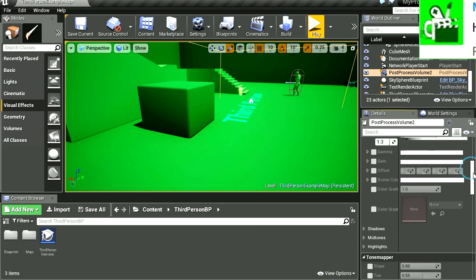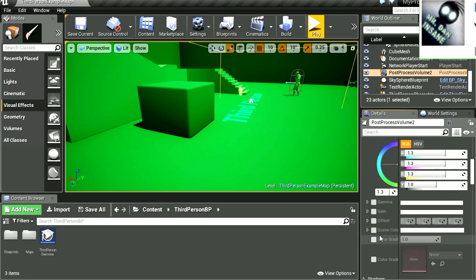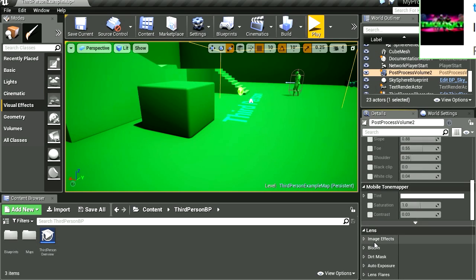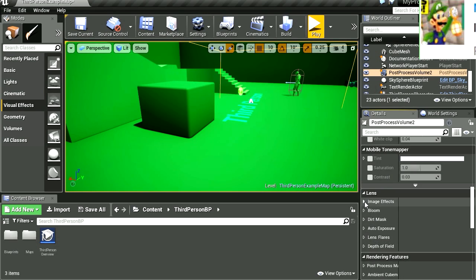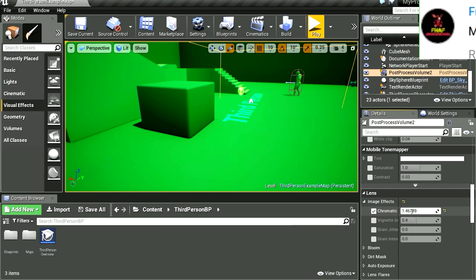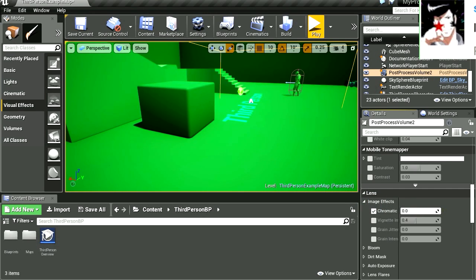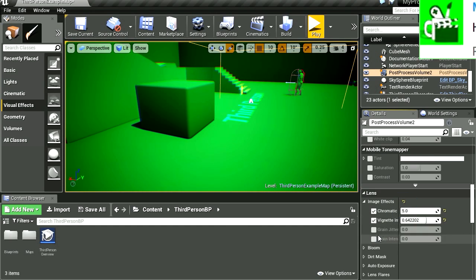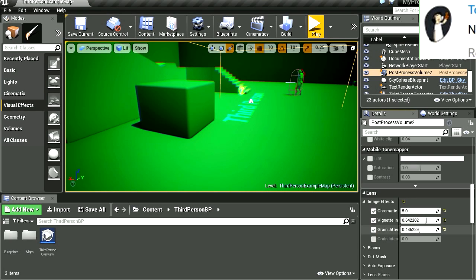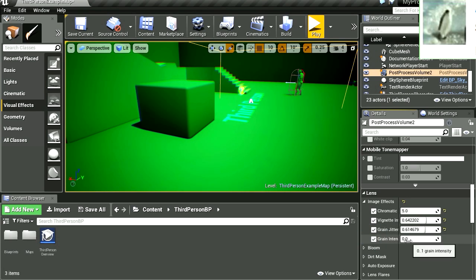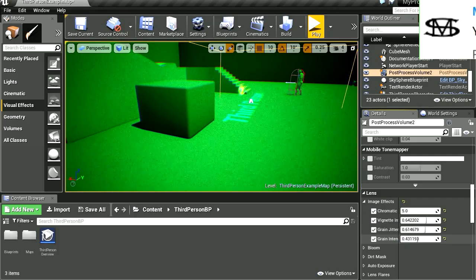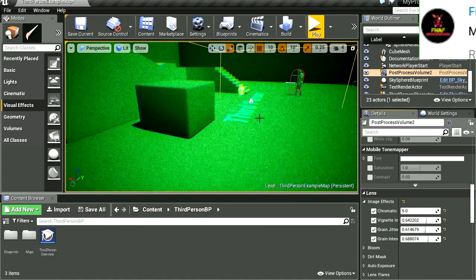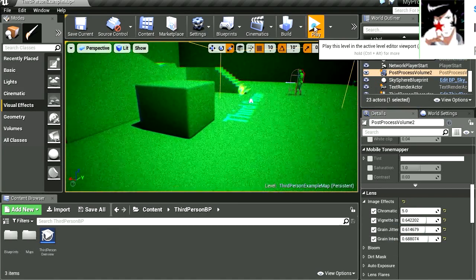Let's see what other settings we got here. We got Gain, Color Offset, and there are some other options here. Image Effects — Chromatic Aberration, whoa that looks cool. It gives you a vignette effect like old film. Grain — make it grainy, Grain Intensity — whoa, that looks cool! Sort of like a security camera. If you were making a security camera that would work perfect.